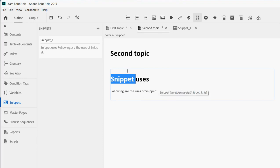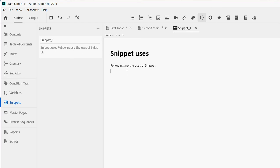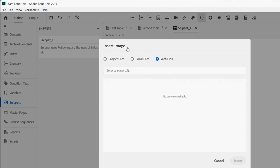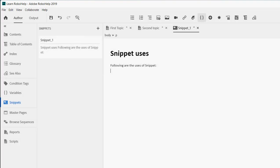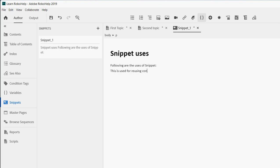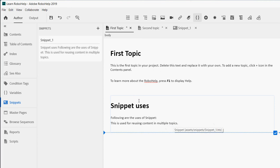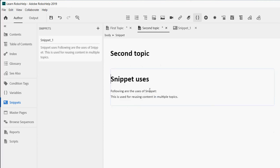Going back to the snippet, let's also insert an image — you can search for content, use a local file, or a web link. I'll also write here: 'this is used for using content in multiple topics.' After writing this content and saving it, go back to the first topic and you immediately see this content gets reflected there. The second topic also reflects it — you don't even need to keep the topic open.